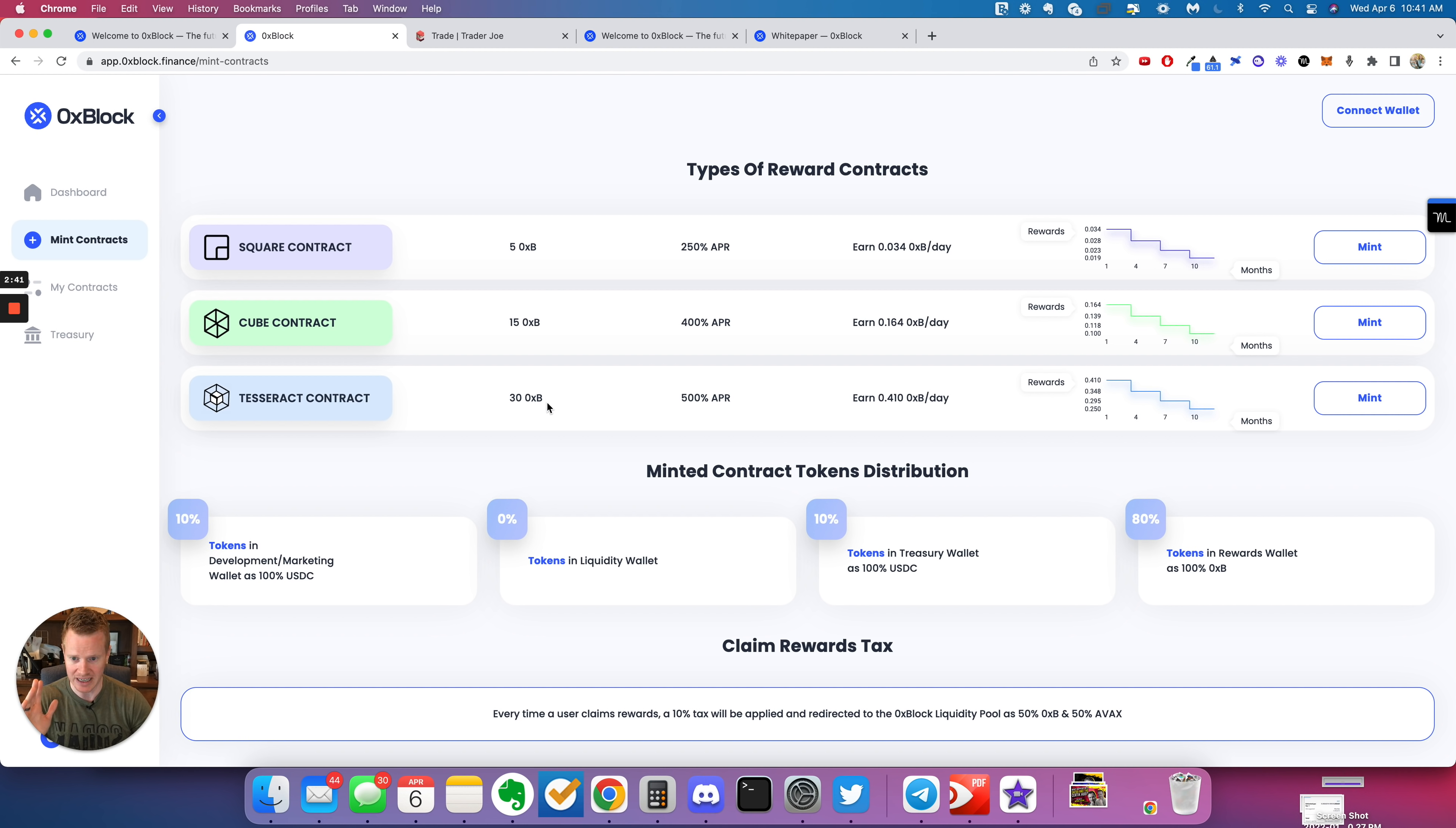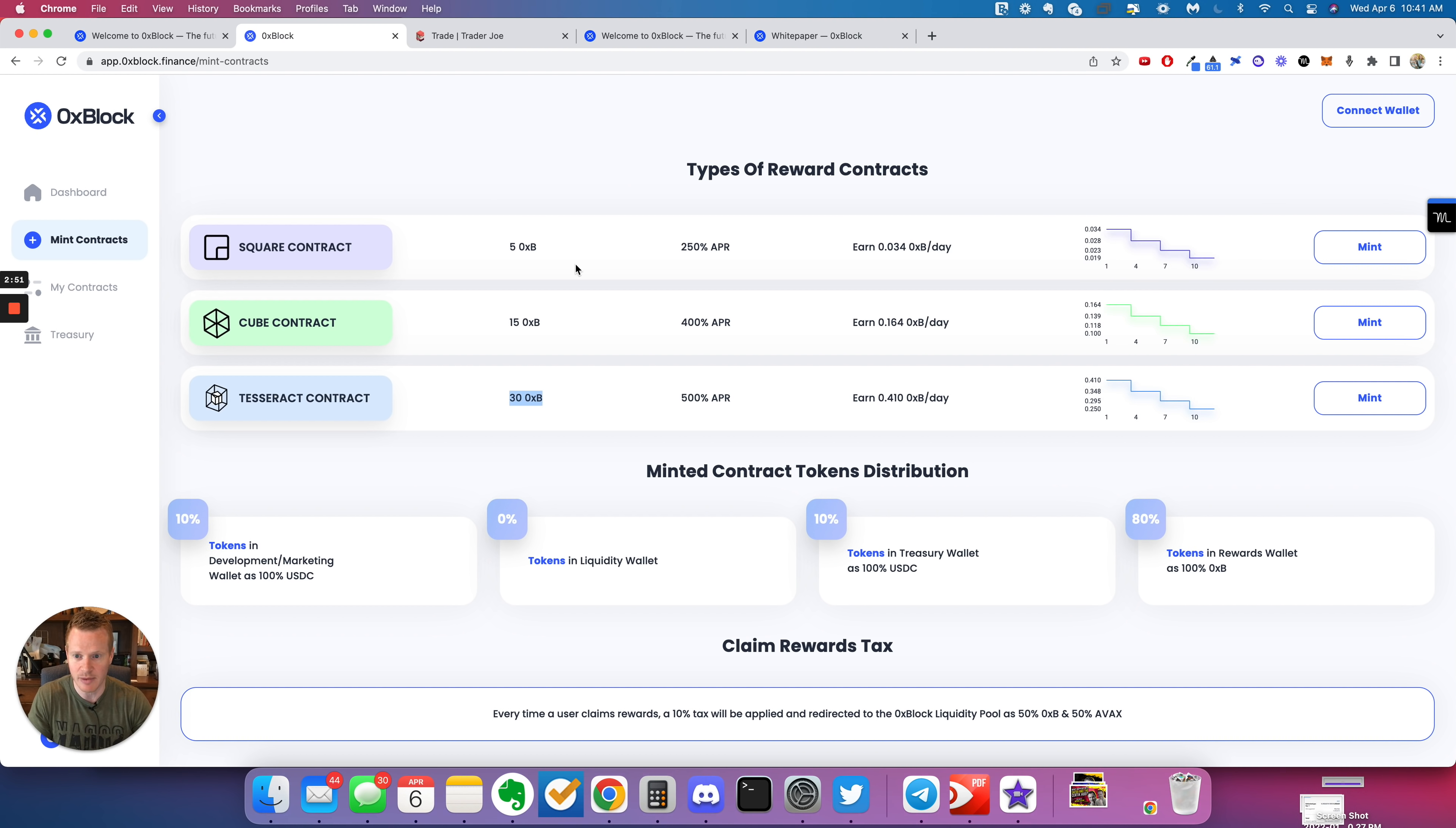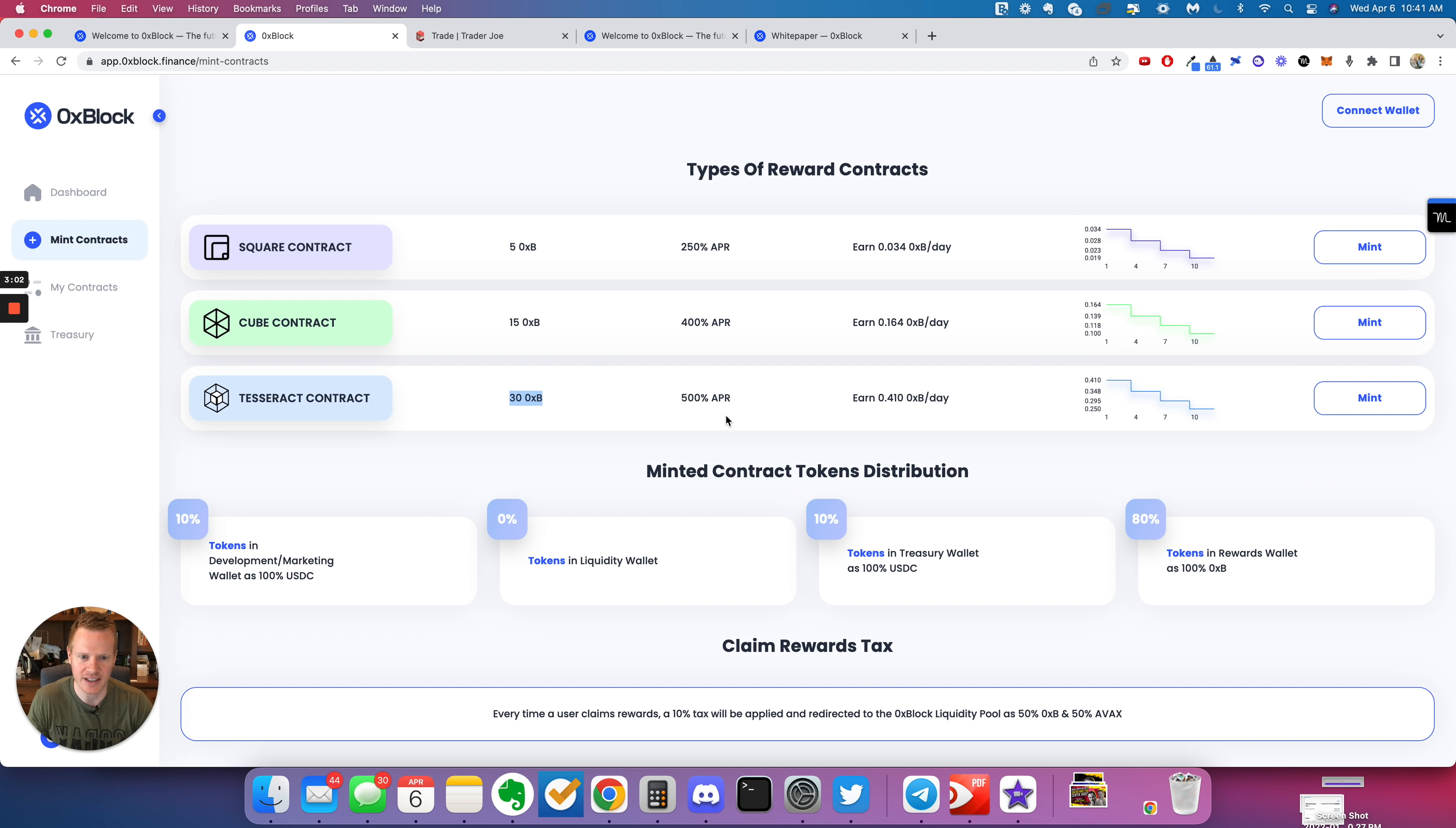These are their three different node sizes. One is five, one is 15 and one is 30. The token's currently at about 12 bucks. So the smallest one's going to be about 60 bucks, 15 times 12, 180 bucks. I just want you to see it visually, 360 bucks for this biggest one.